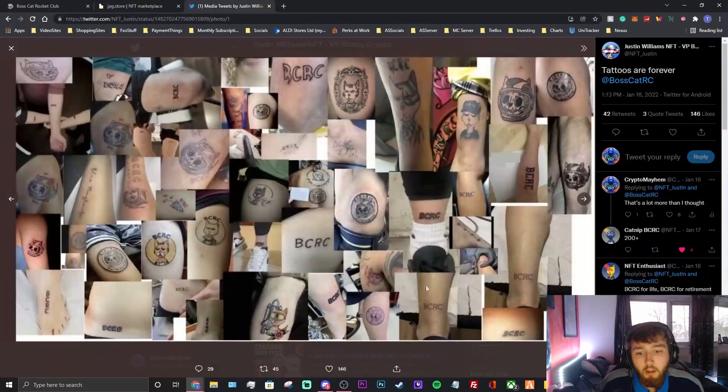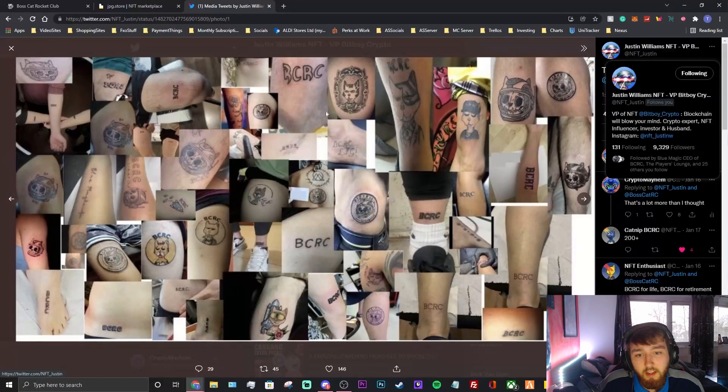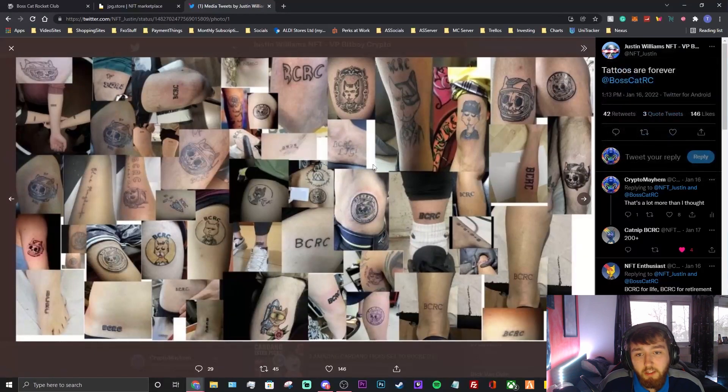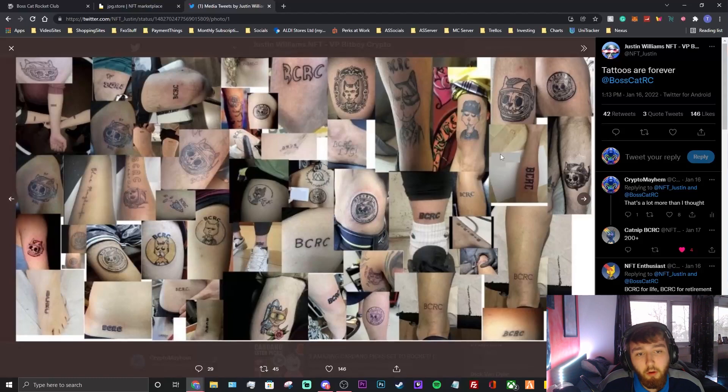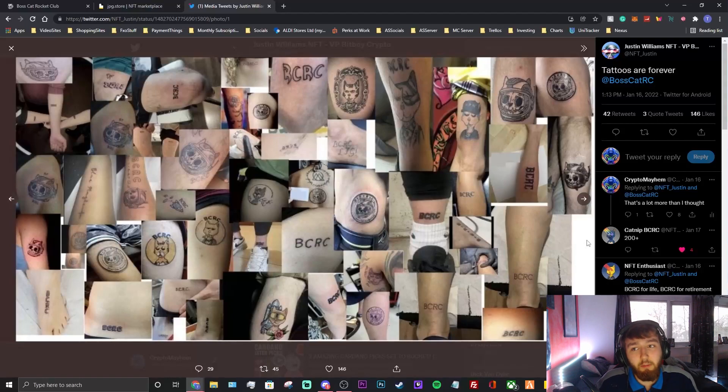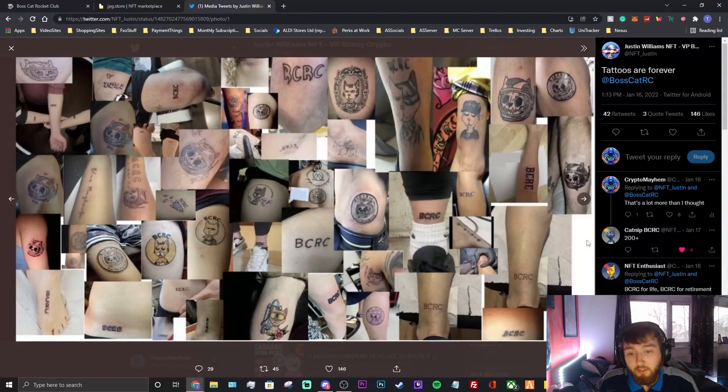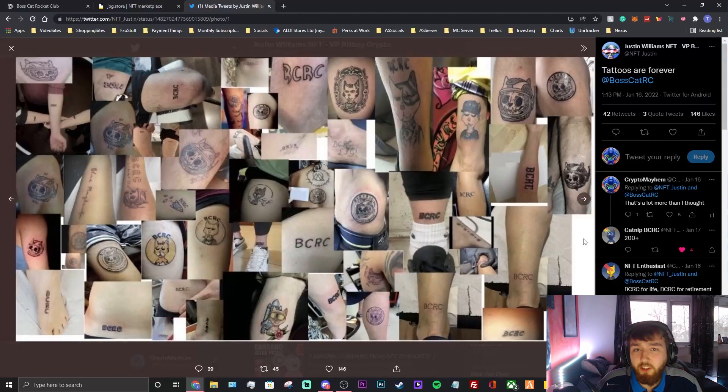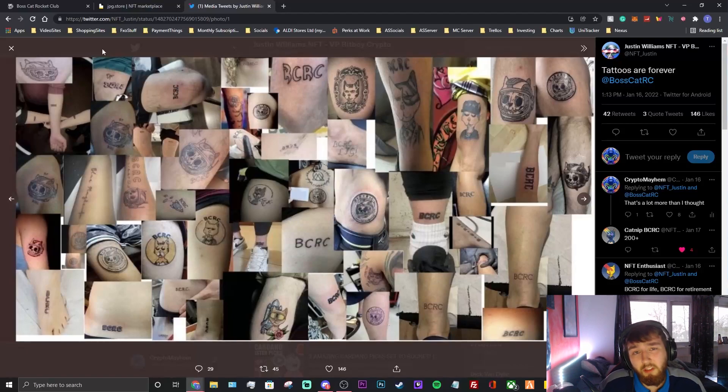All right guys, so I found it. I found it on Justin's Twitter. He made a tweet about it - like how many people have literally got tattoos on their body of this NFT project. It is kind of insane, but it shows the project's strong. That's why I believe this project's going to be worth thousands of thousands of thousands of dollars. There's at least about 20, 25 people on my screen right now with tattoos.